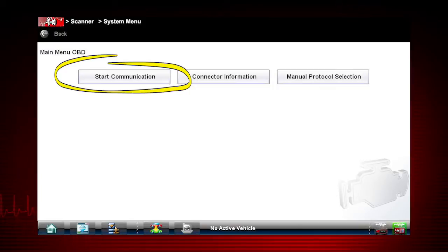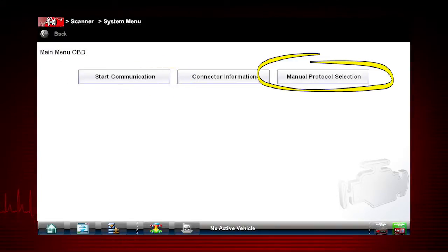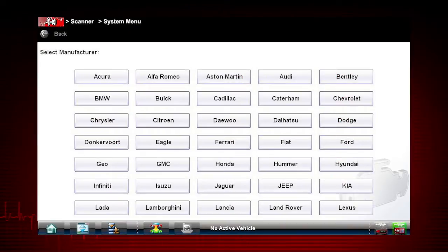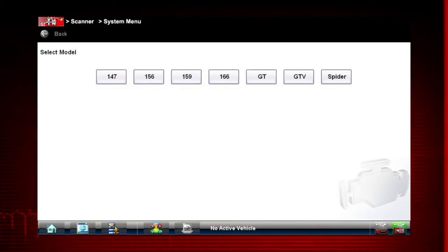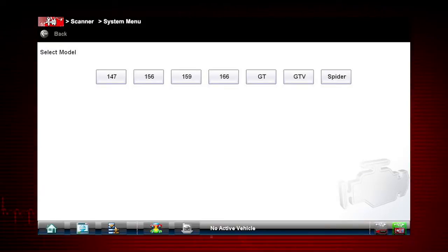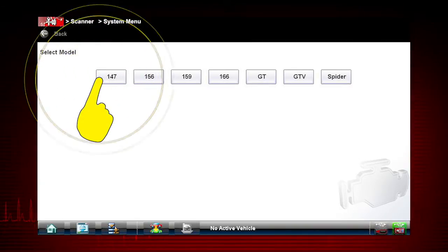Start Communication initiates a test session. Select Communication Protocol establishes which vehicle protocol to use. Let's select Connector Information to see where to find the Data Link Connector, or DLC, on this vehicle. Let's choose an Alfa Romeo. Some of these models may not be familiar in the U.S., but all vehicles are included in Global OBD2, so you always know you have emissions coverage on any vehicle.